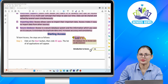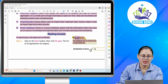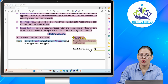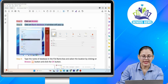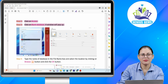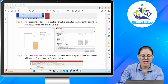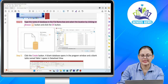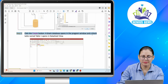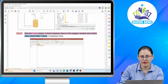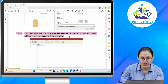Starting Access. To start Access, the steps are as follows. Step one: click on the Start button and click All Apps — the list of all applications will appear. Step two: click on Access. Step three: click on Blank Database — a window will pop up. Step four: type the name of the database in the file name box, select the location by clicking on the Browse button, and click OK. Step five: click the Create button. A blank database opens in the program window and a blank table named Table 1 opens in datasheet view.